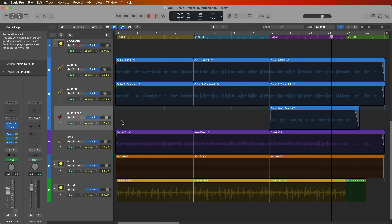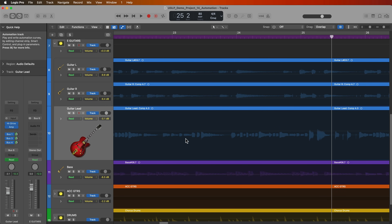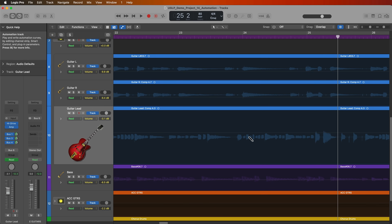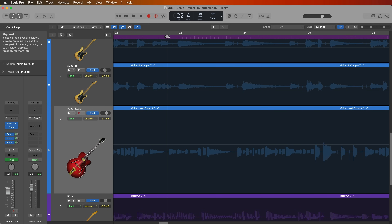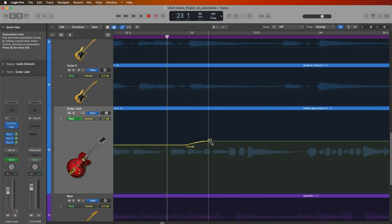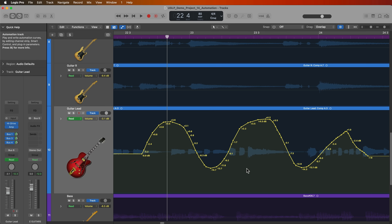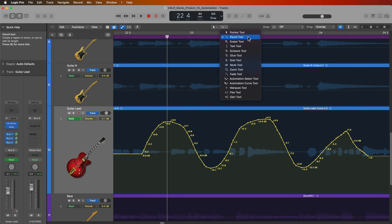The pencil tool can be used to draw in freehand automation. If there's a particular word or phrase you want to pull down, you can click and drag with the pencil tool to draw freehand automation — big strokes or just minor adjustments. I really only find myself using the pencil tool when working with an effect parameter or synthesizer parameter to create a special effect for mixing.